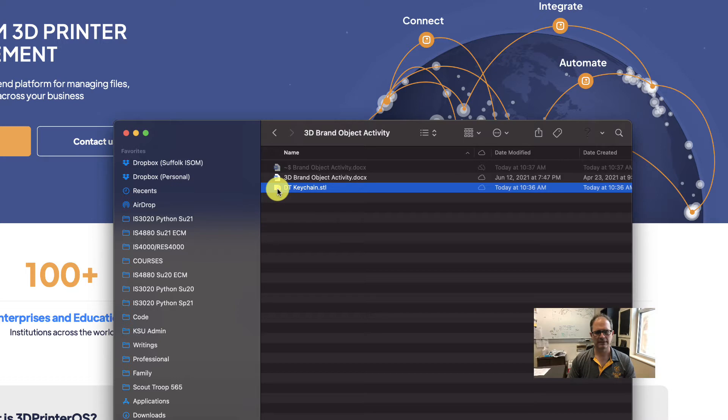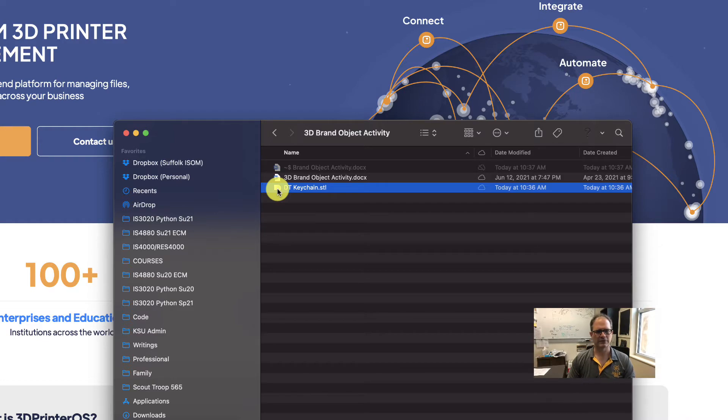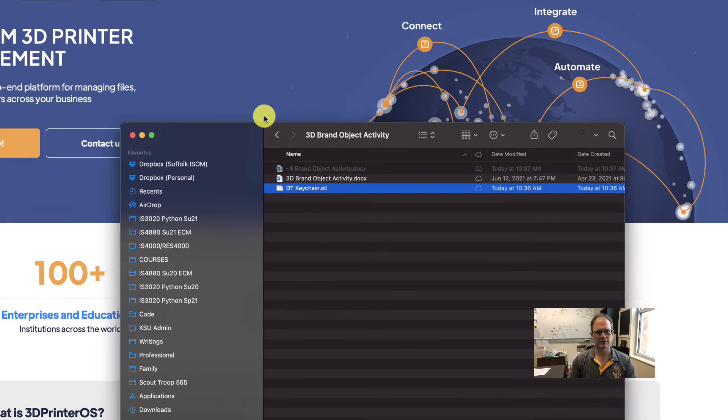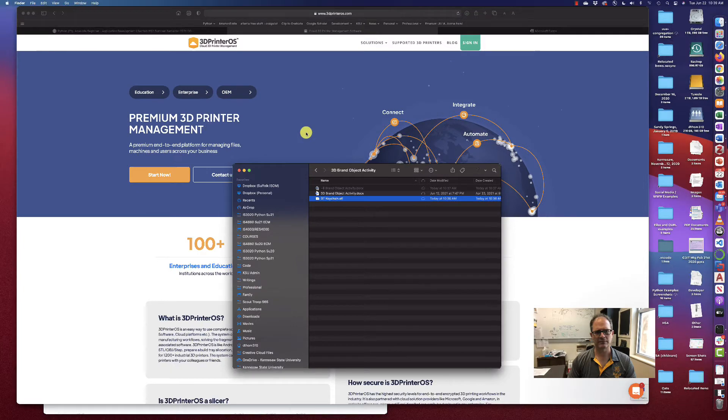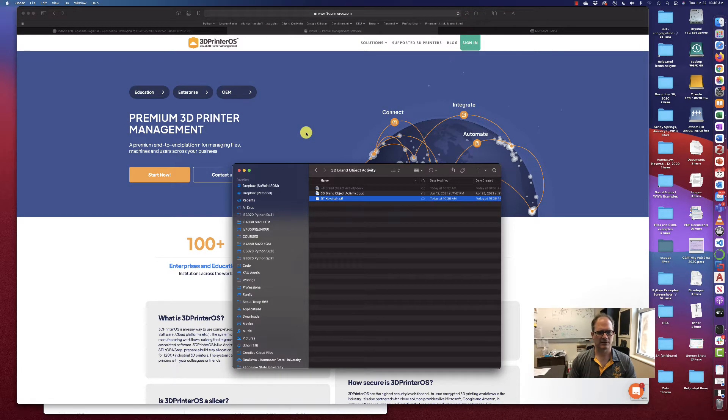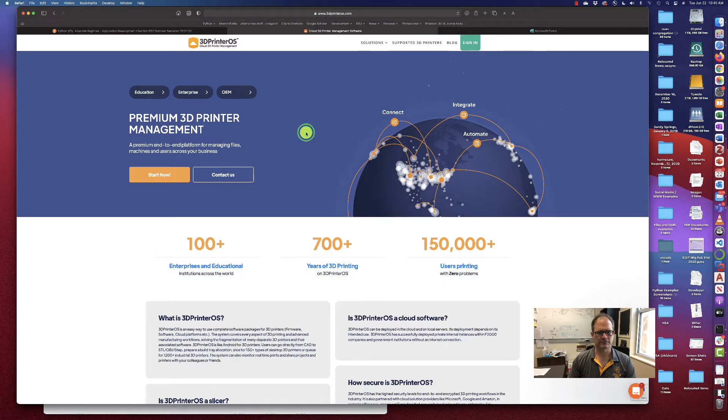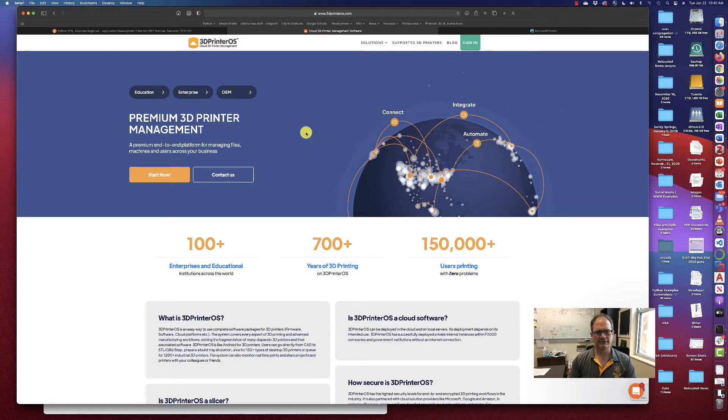The next step that I need to take to print my object on the 3D printers here at KSU is I need to come over to the 3D printer OS software in this browser and I need to create an account.